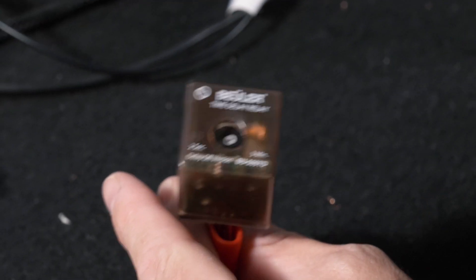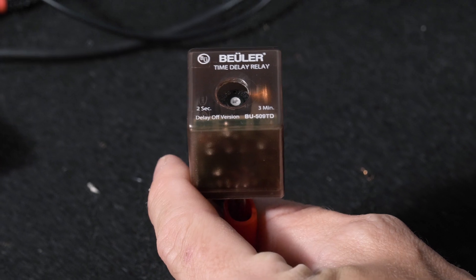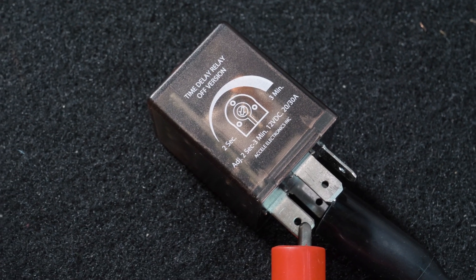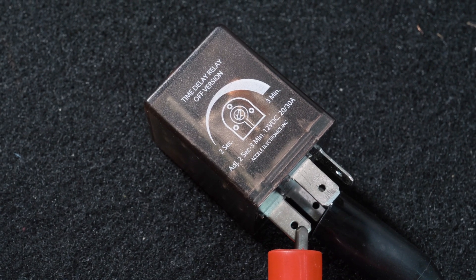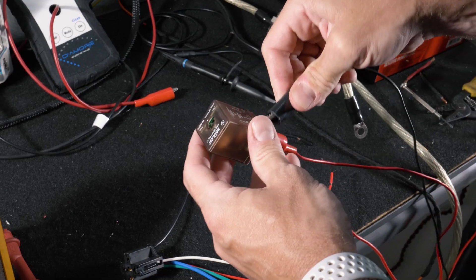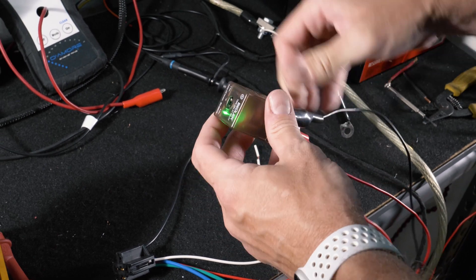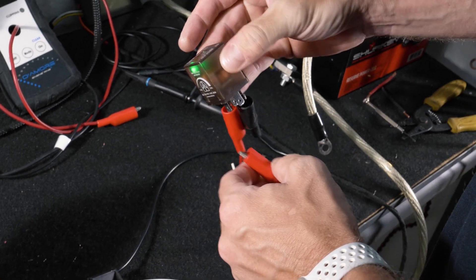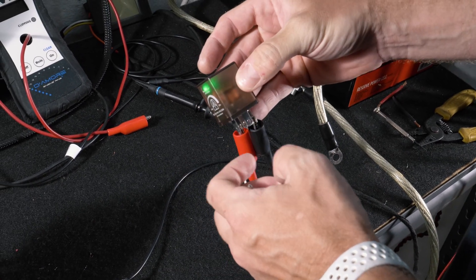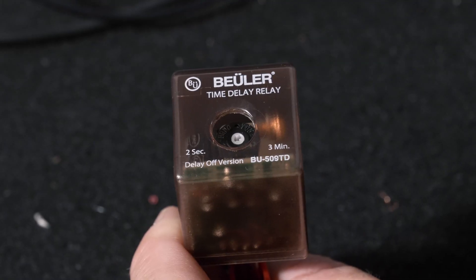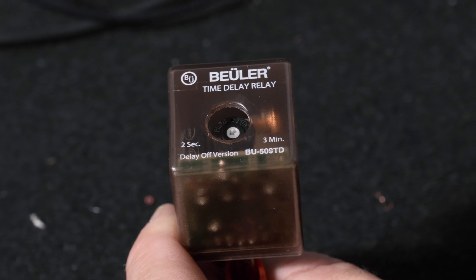The BU509TD is a time delay off relay with a simple momentary pulse, meaning once it receives a 12 volt pulse it remains on for a selected duration of time from 2 seconds to 3 minutes and then turns off.